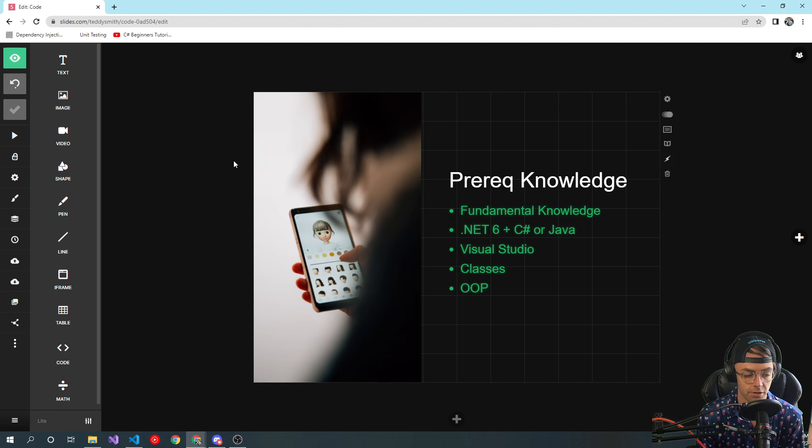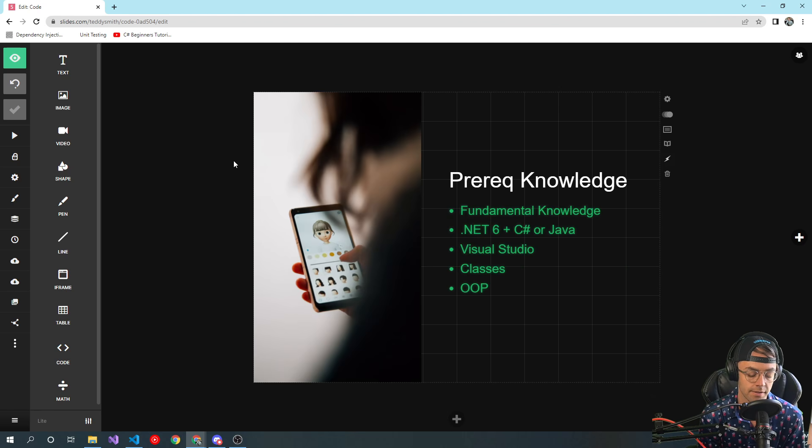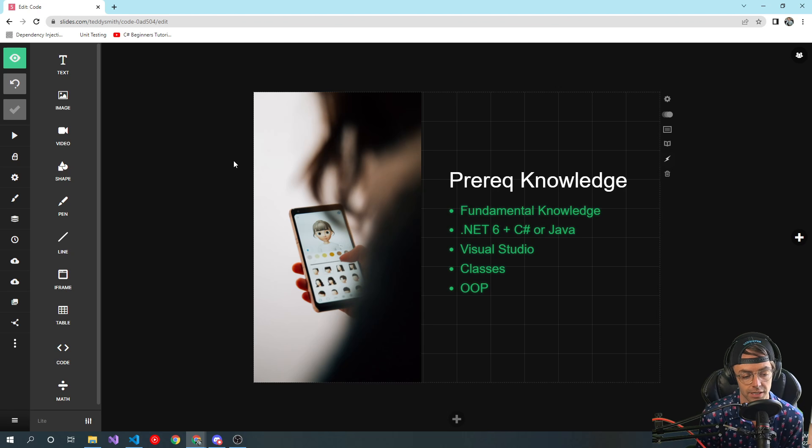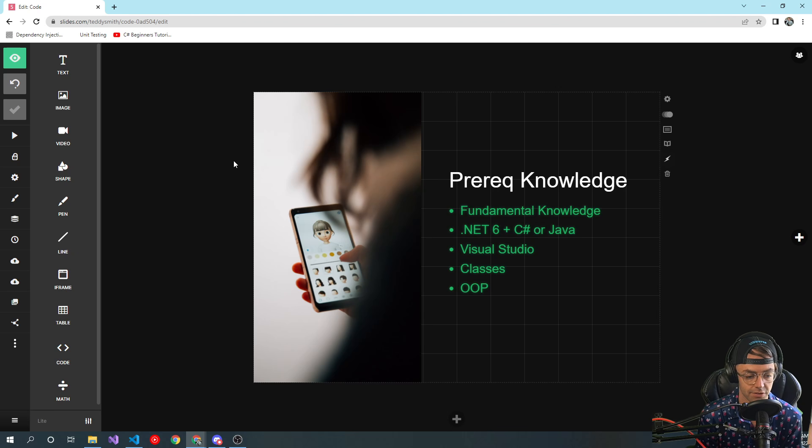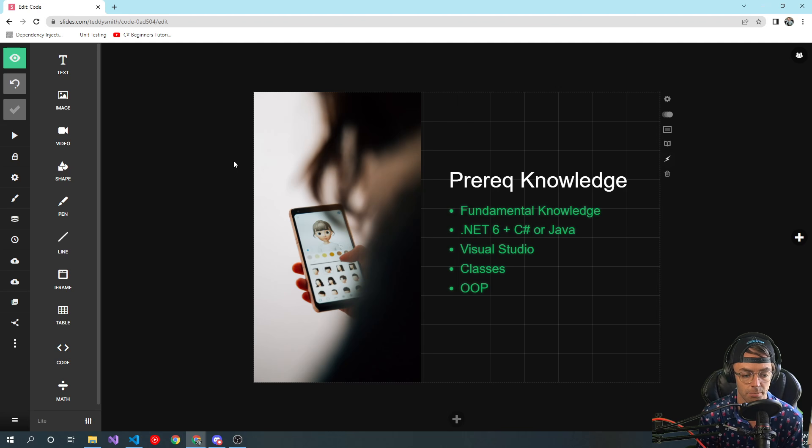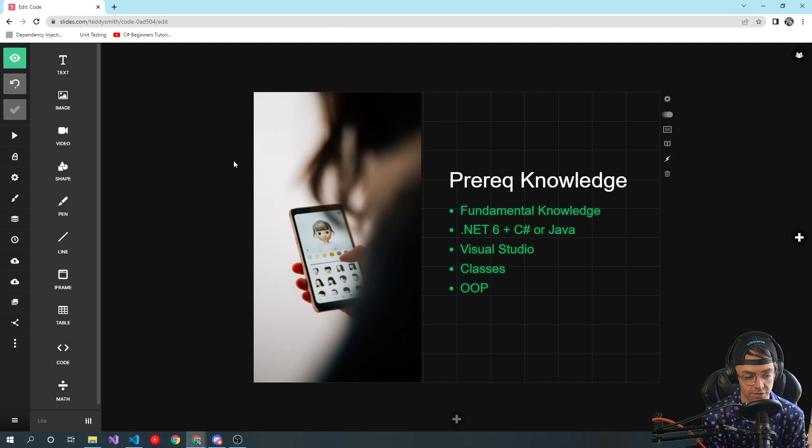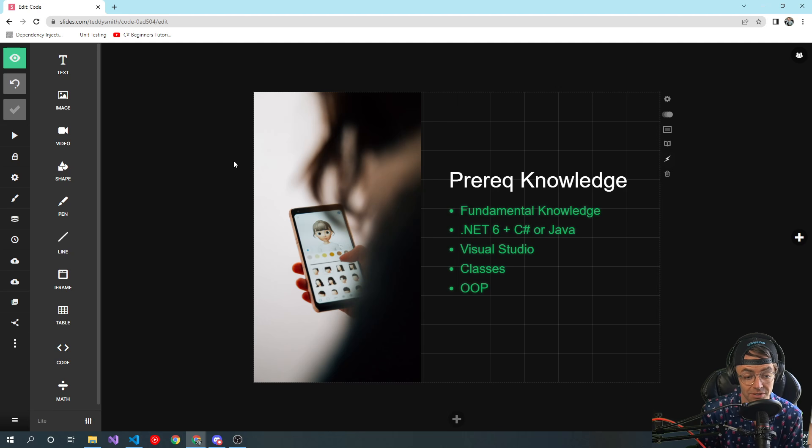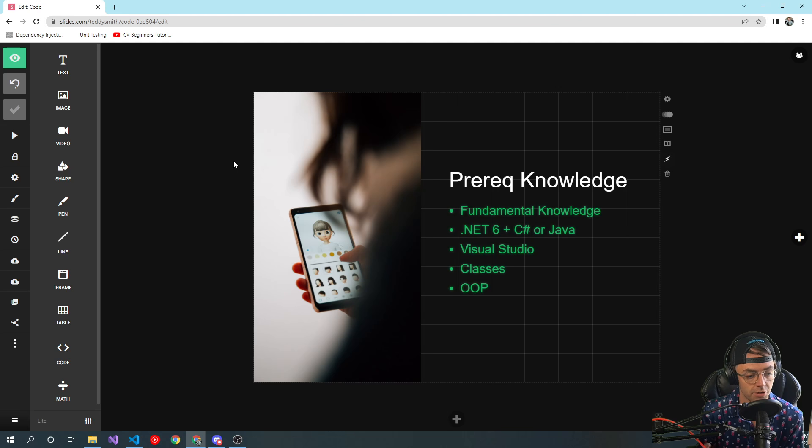Alright, so prerequisite knowledge: you need at least fundamental programming knowledge. If you don't know anything about programming, you're gonna have to take a beginner course beforehand, and I think that just goes without saying.